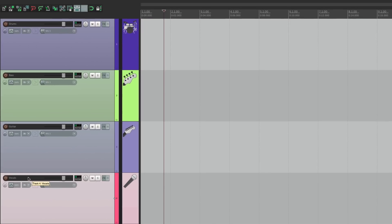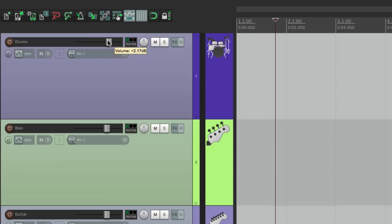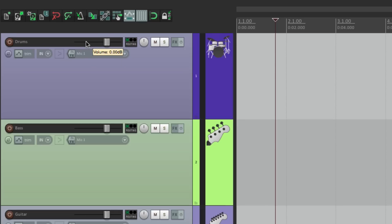Now let's take a closer look at each track. Up here is our fader — if we make it lower the sound will be quieter, if we bring it up the sound gets louder. We can double-click it to put it back to zero, the default. The same with our pan — we can pan it to the left so sound comes out of the left speaker, or to the right. Double-click it to put it back to center.